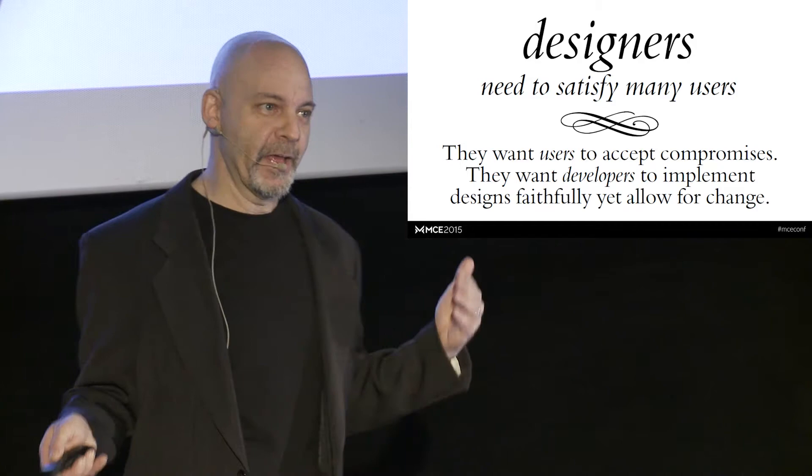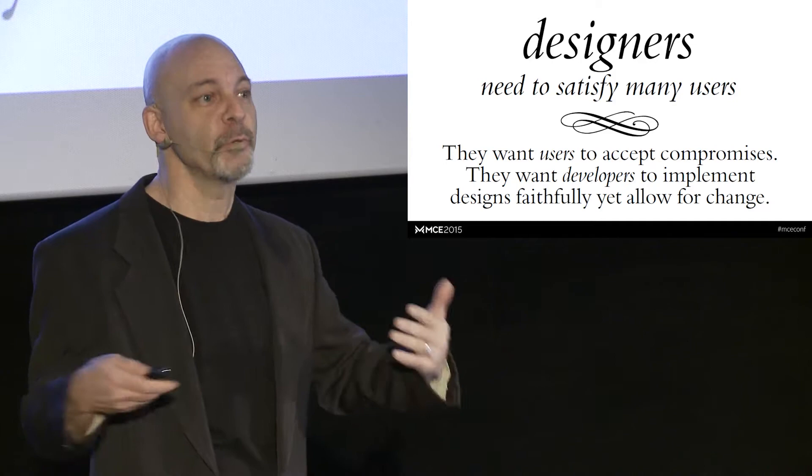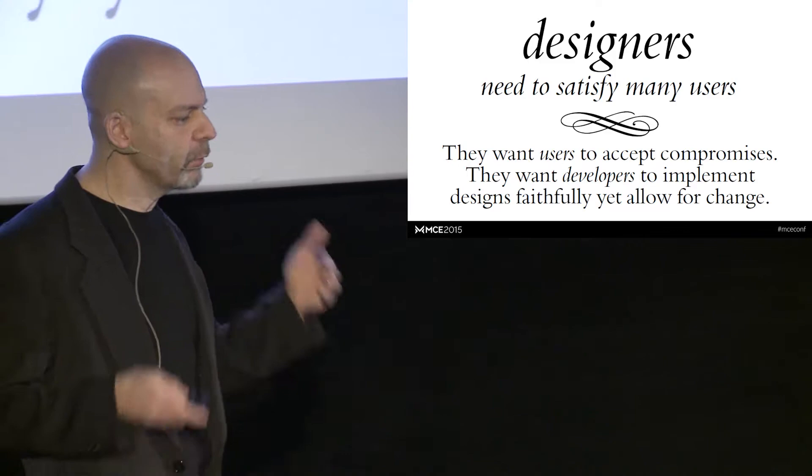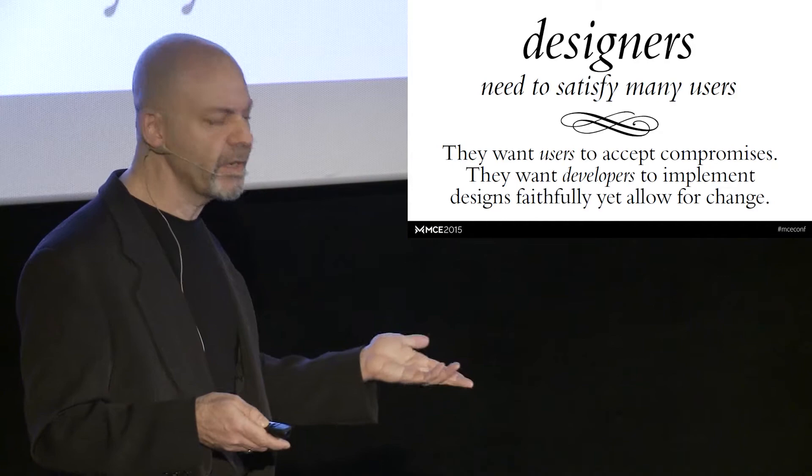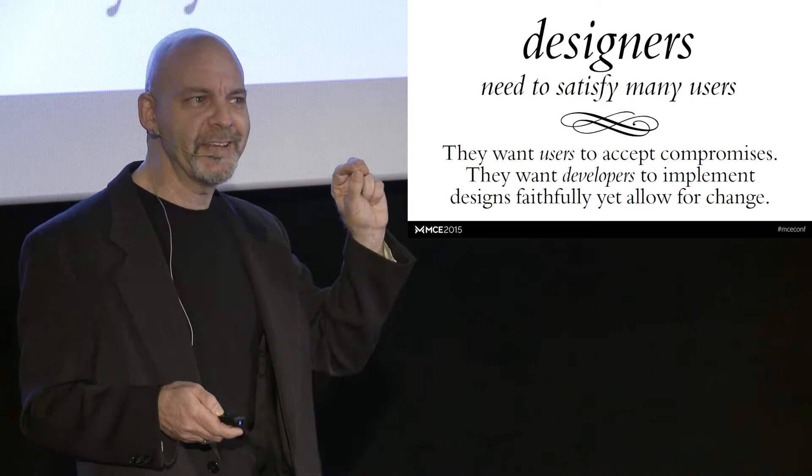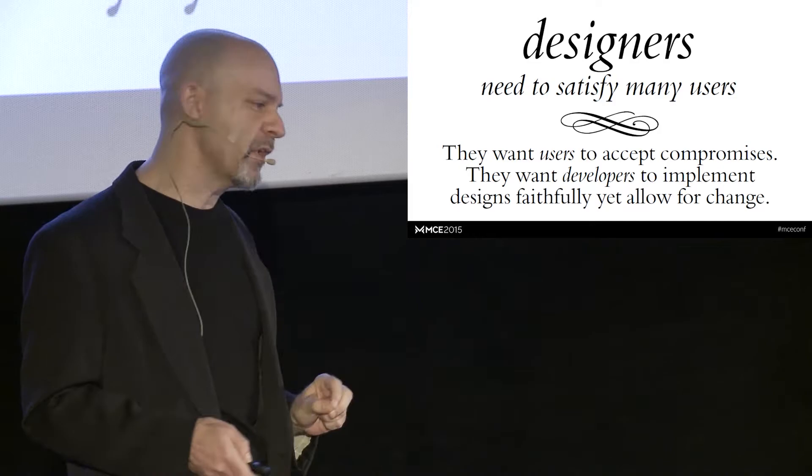And since designers say, we can't put everything in this application because we have to deliver something, they'll say, we'll compromise. We'll come up with some kind of a compromise, which makes them unhappy because a lot of people don't want to compromise on their own vision. So designers aren't really always thrilled to do that. And in addition, they then need to go to the developers and say, I want you to implement this design exactly the way I've specified it so we can make these camps of users happy. But I want you to be flexible because I may want to change it in the future.